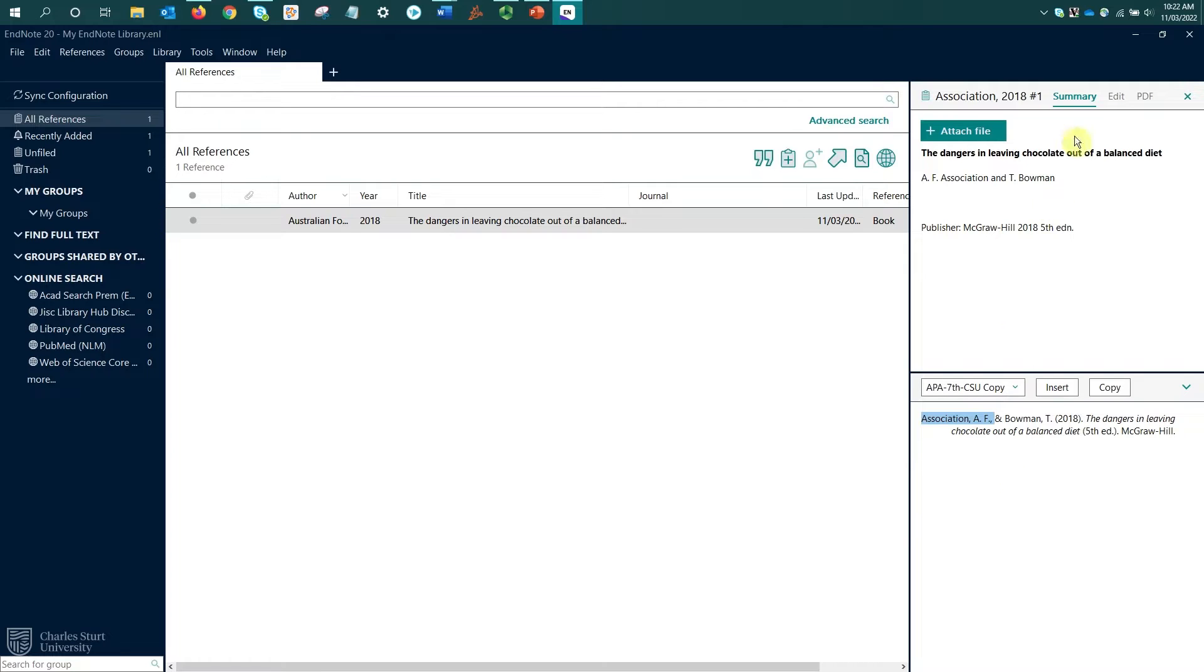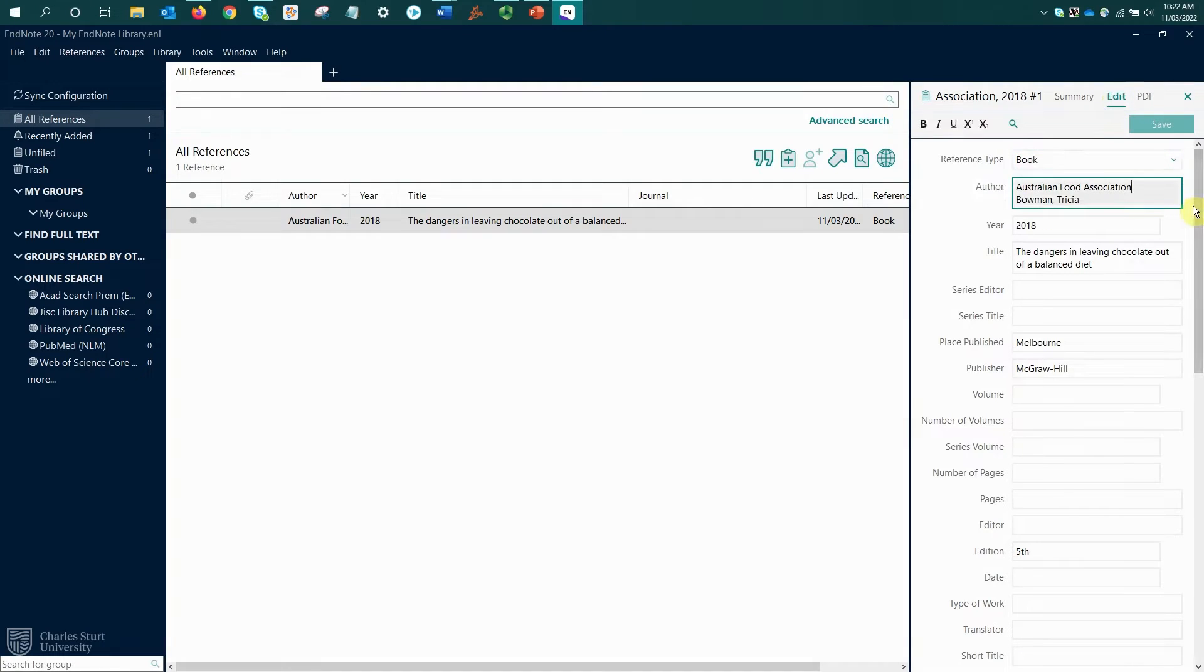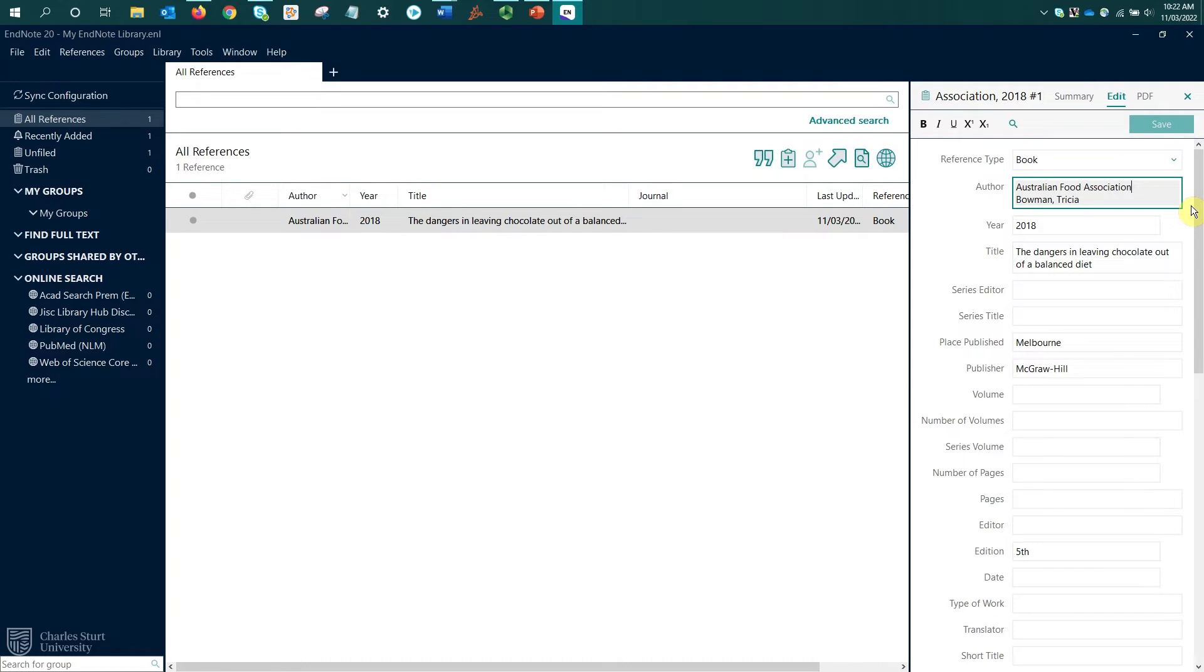We can fix this by going to the Edit tab. To get the corporate author to display in full and not treat it as if it's a person whose surname is Association and Australian Food are their first names, all I need to do is add a comma to the end of the name.